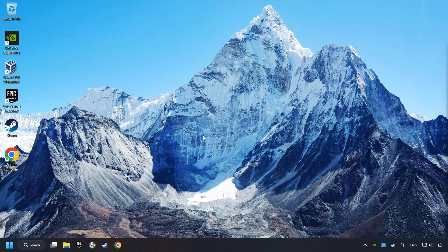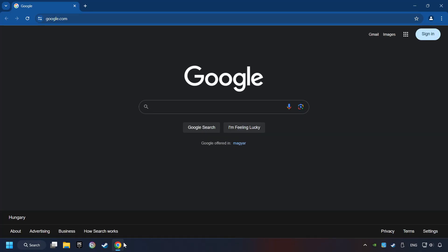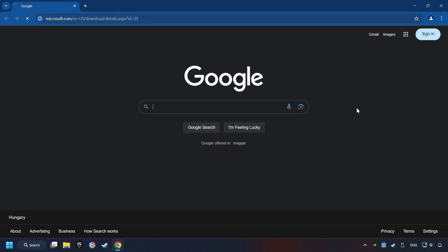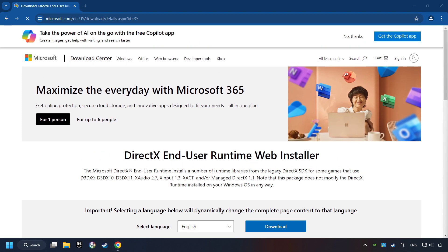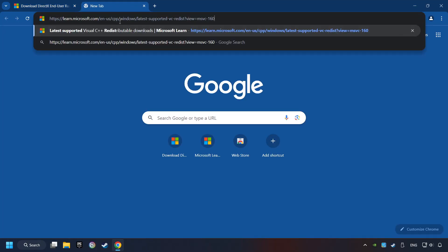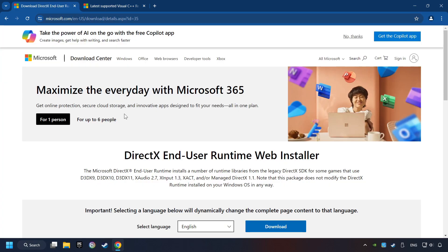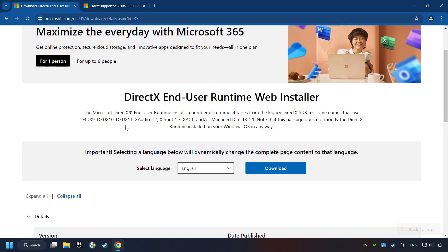If that didn't work, open a web browser. Open up the two websites indicated in the description. On the first website, you can download DirectX.